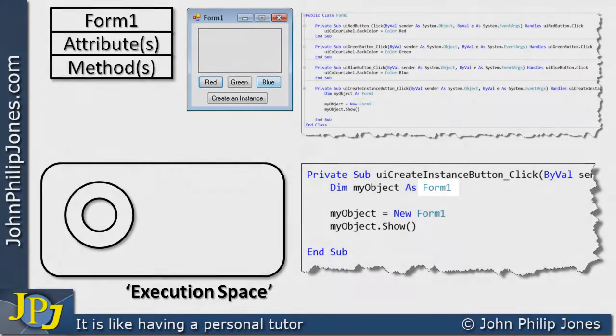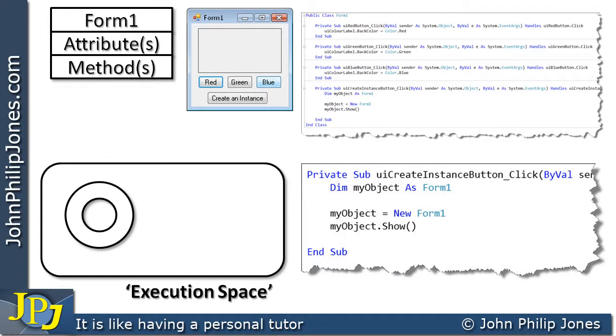What this declaration will actually do, it will create a variable that's capable of holding a reference to an instance of the class form1. Now I personally like to call this a pointer. This thing is capable, my object is capable of pointing to an instance of the class form1.